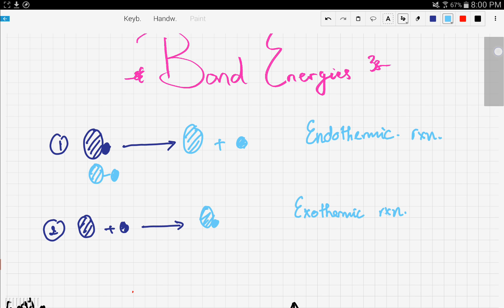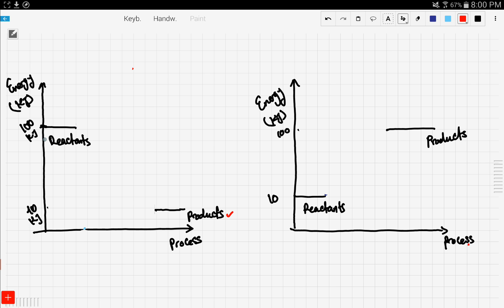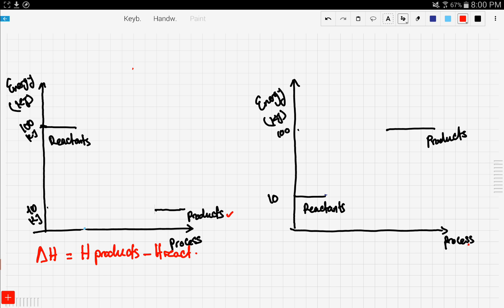Now let's clarify this using a graph. You guys have to know this graph off by heart because the examiner would ask you about certain things. This graph right here is a graph of energy versus process. Here we have our products at 10 kilojoules and our reactants at 100 kilojoules. Let's calculate the delta H of the reaction, which would be H of the products minus H of the reactants — that would be 10 minus 100, which gives us minus 90 kilojoules.